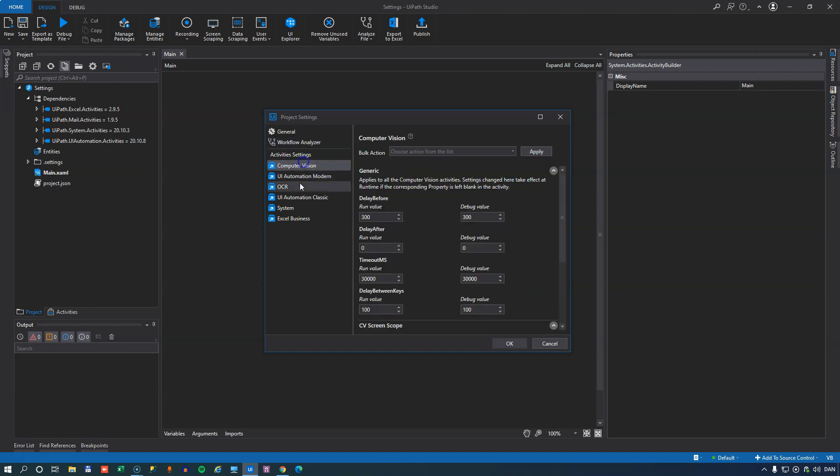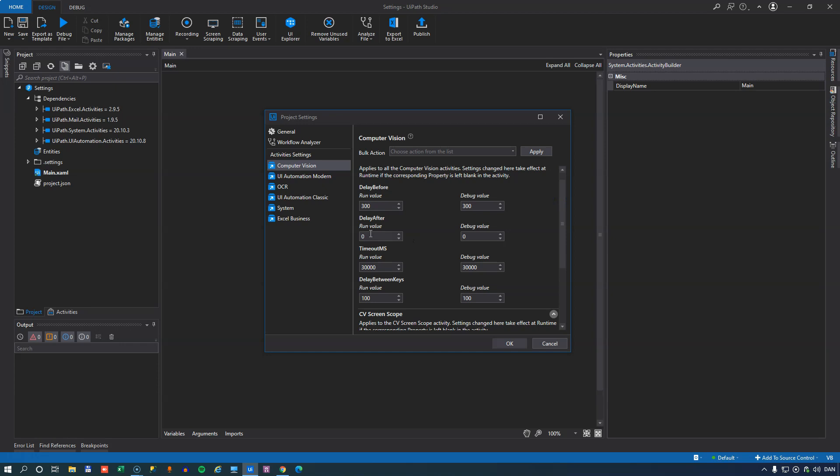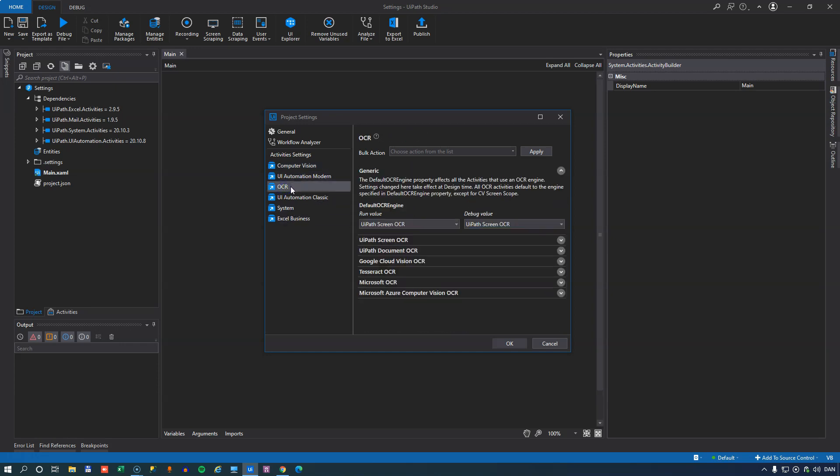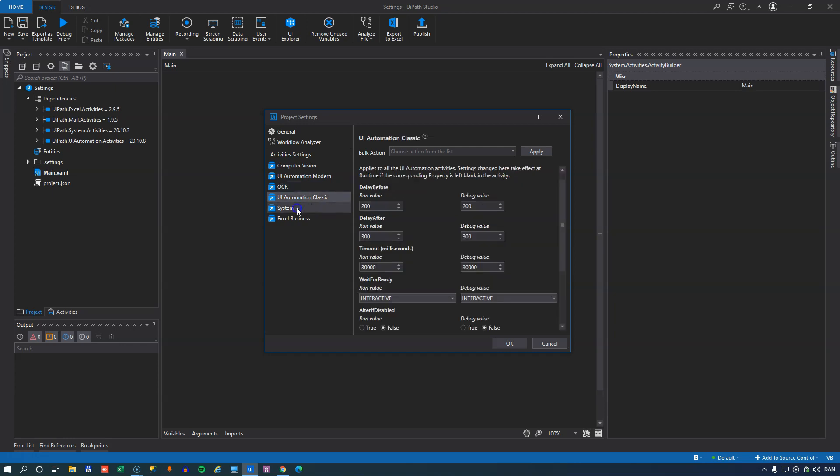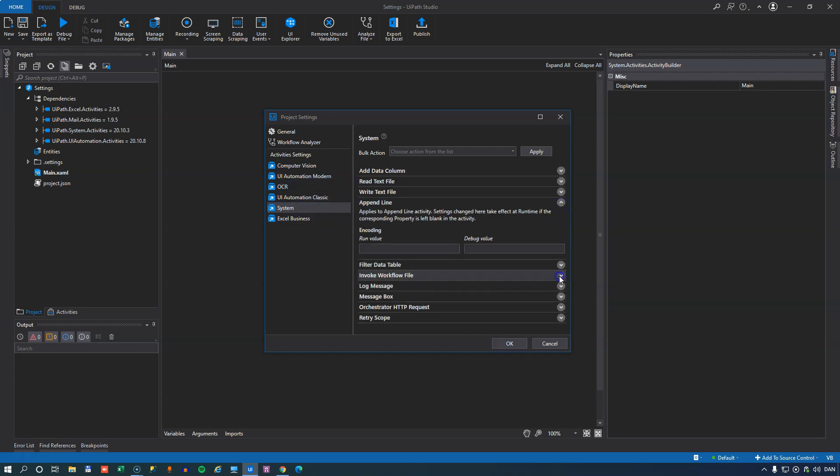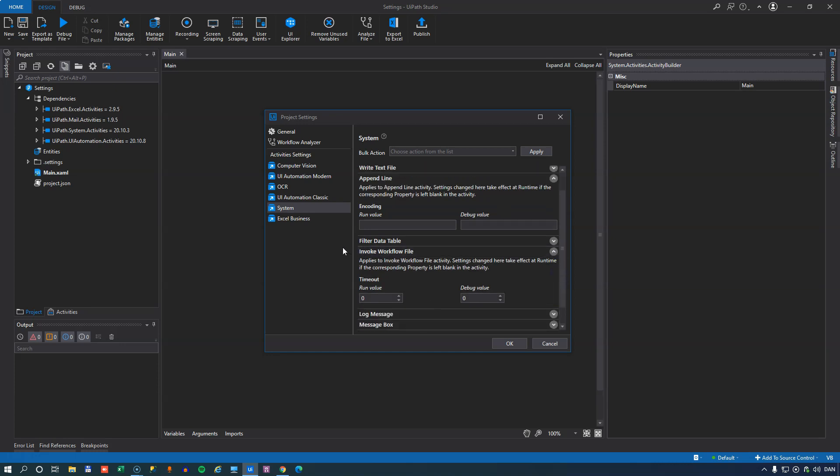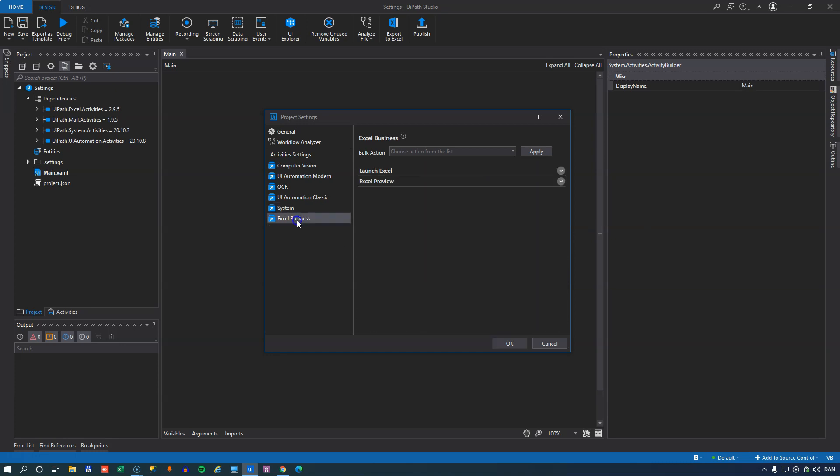And these vary from anything from timeout values on different types of actions and activities to what OCR engine should use. All kinds of stuff that really just lets you drill down into the nitty gritty of how UiPath Studio works. And I'm just not going to get into all of these settings in this video.